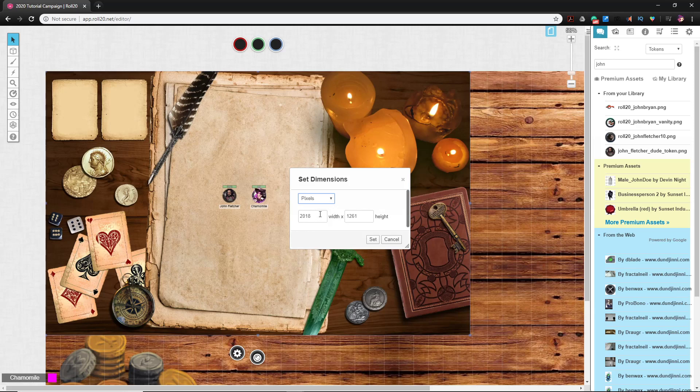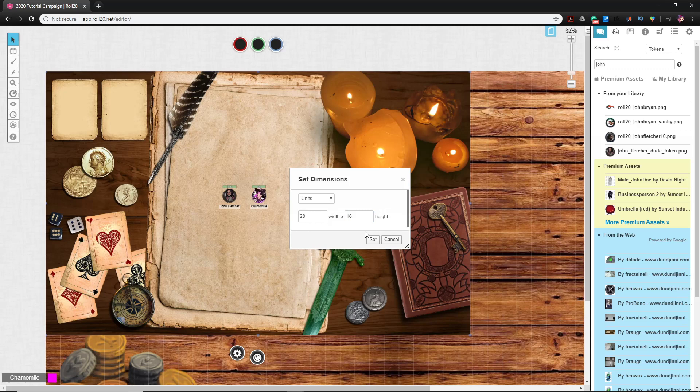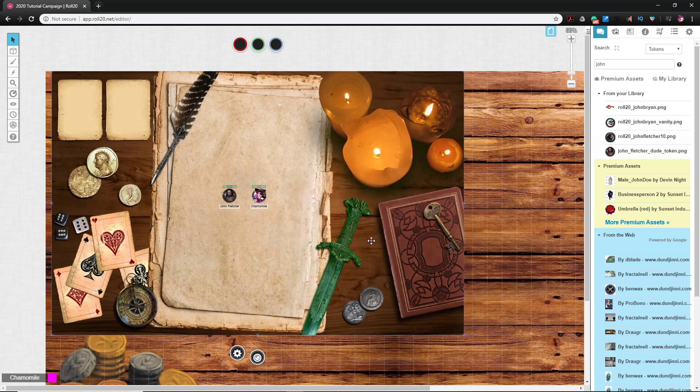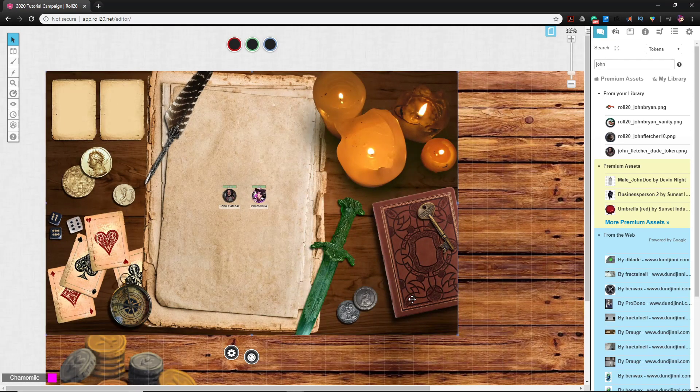So again, when you go to dimensions in Roll 20, it always defaults to pixels. So if I click the down arrow and go to units, it says that it's roughly like 28 by 18. So we can actually go ahead and just set that to be 28 by 18. Not a very big landing page at all, but that's fine. All right. Seems like it got a little squished, but that's not too bad.